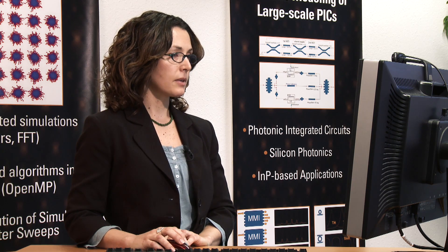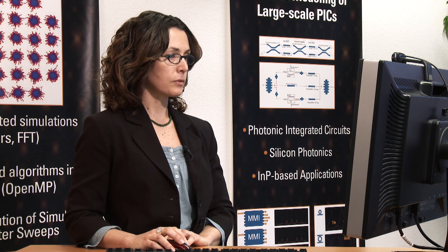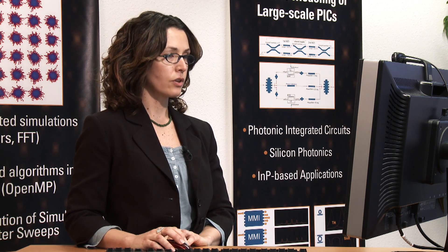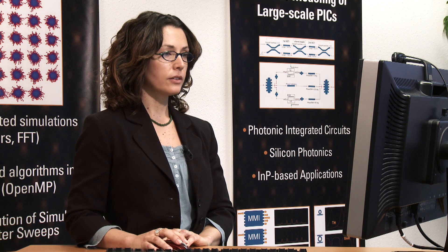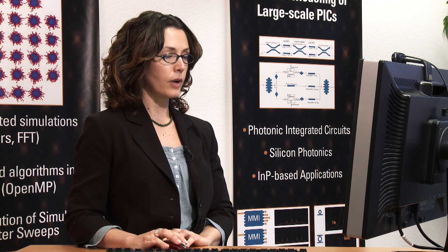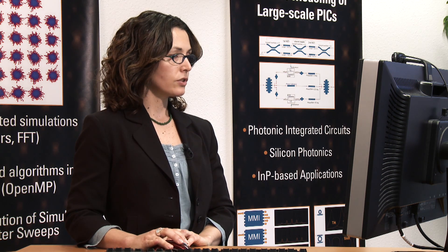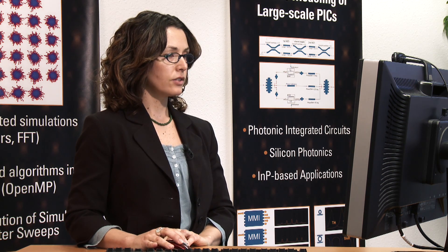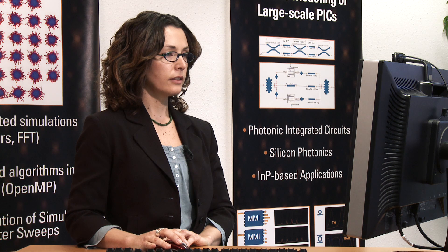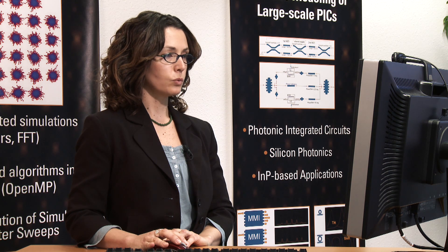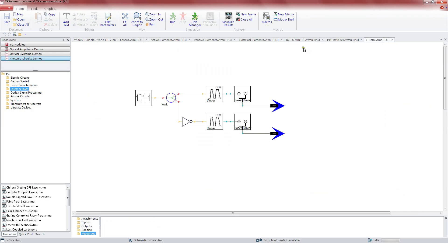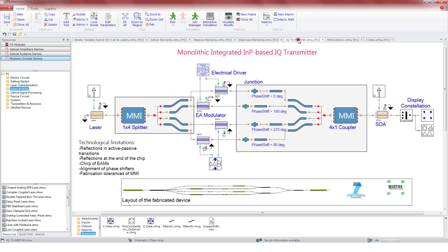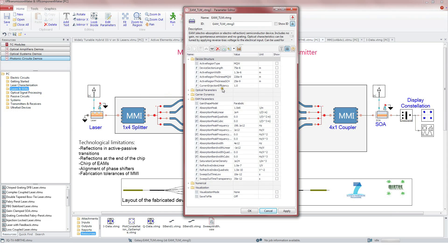The next elements are the electroabsorber sections. They are fed by the electrical driver, which is a subsystem that contains the data generators and the electrical code drivers. The EAM modules, similar to the laser, are defined by the type of active region, multi-quantum or bulk, the dimensions.